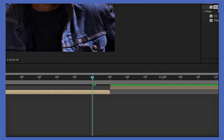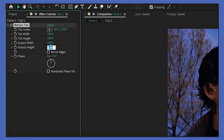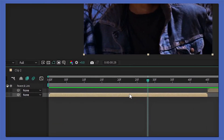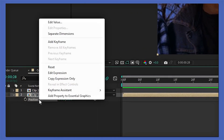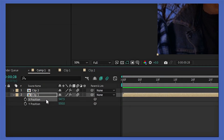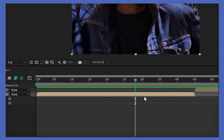Add the motion tile to your first clip and also your second clip. Then you're gonna change the output height to 200 and the output width to 200 as well. Enable the mirror edge, then go down and press P on your keyboard to open up the position bar. Then right-click on position and click on separate dimensions.